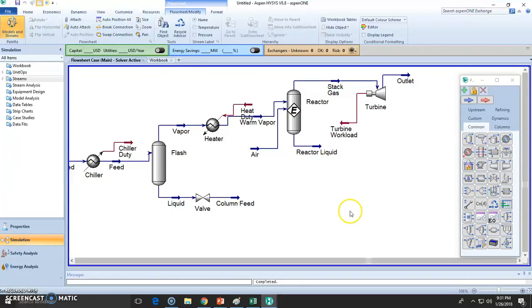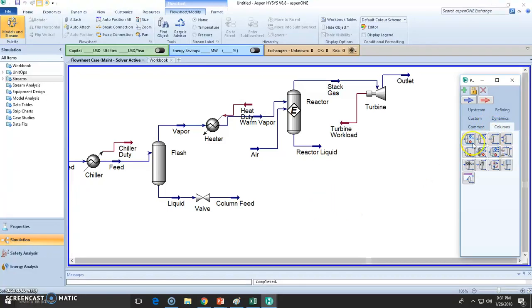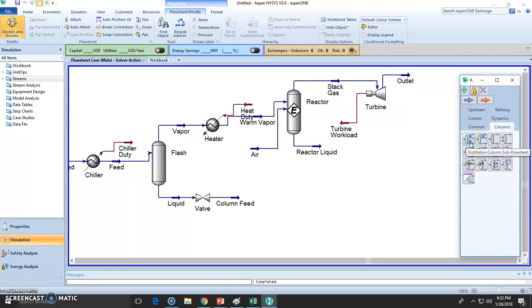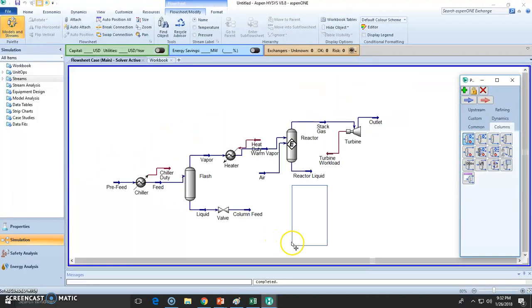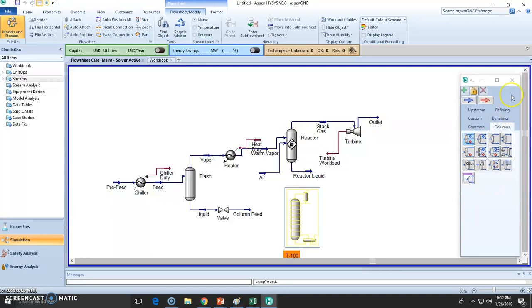Now it's time to model our distillation column. We're going to go to columns and choose this one right here. The blue dot stands for the condenser, the red dot stands for the reboiler. So let's add the column right here.